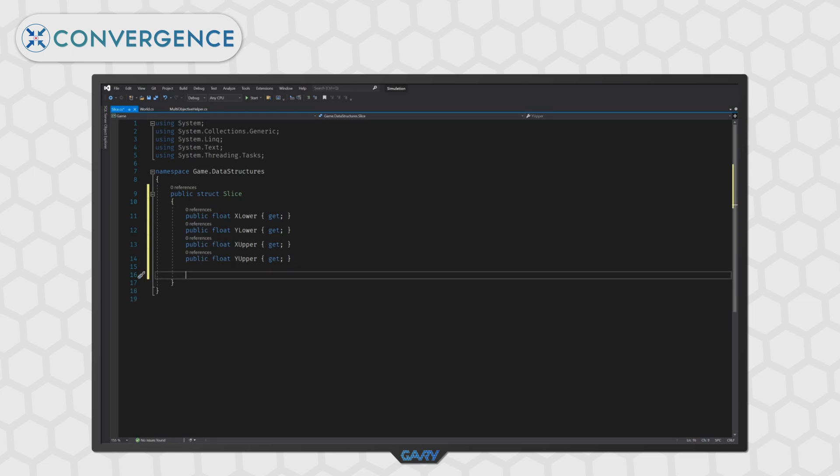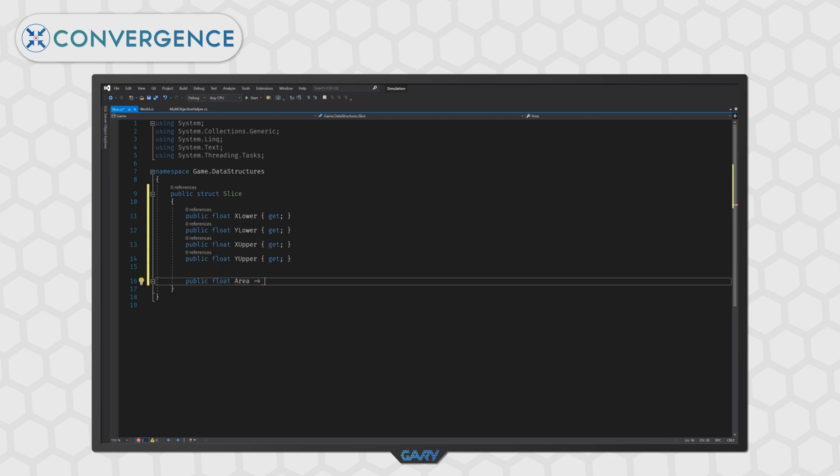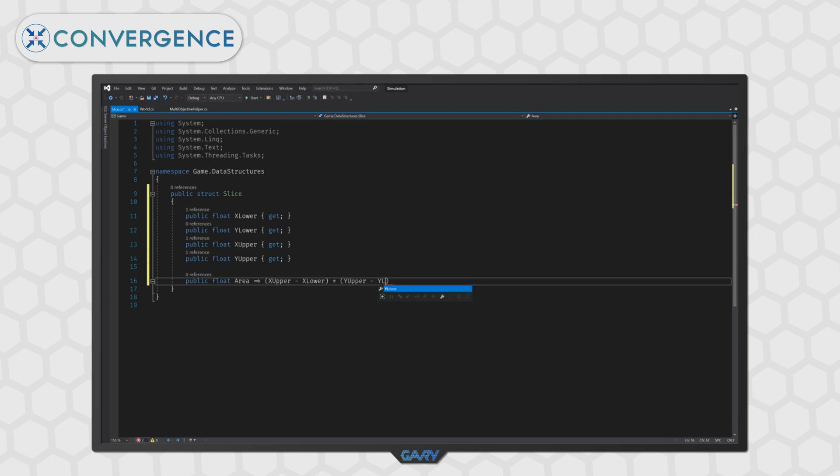We will then add the area property to our struct. So, we can do this by typing public float area which will be a calculated property and that will be equal to the x upper minus the x lower which is the width and we will multiply the width by y upper minus y lower which is the height.